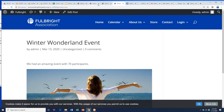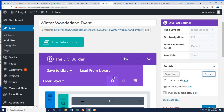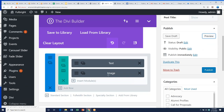Just remember to use the Divi Builder and continue to build in content — text, images, buttons. If you want to keep it basic, just text and images is fine. As you get more comfortable, you can start to play around with other modules.